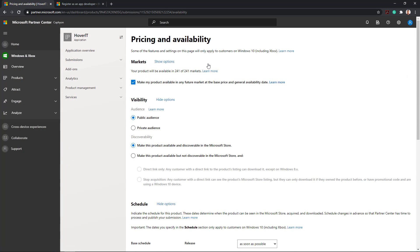Pricing and Availability. Here you define the way your application will be available for the potential buyers and how much it will cost.